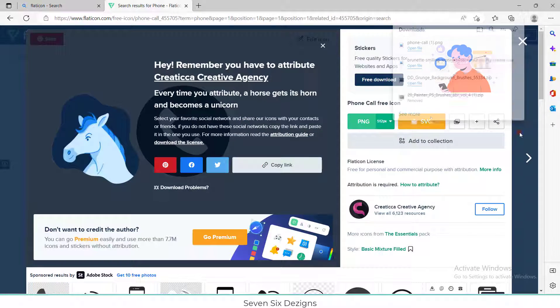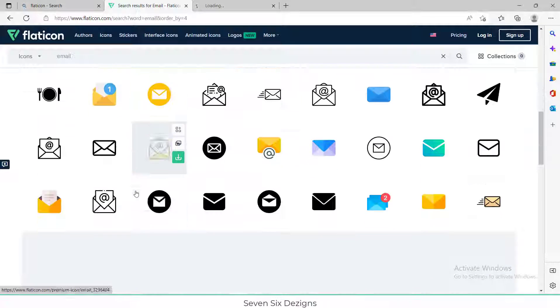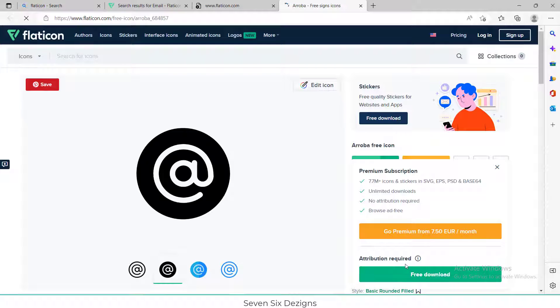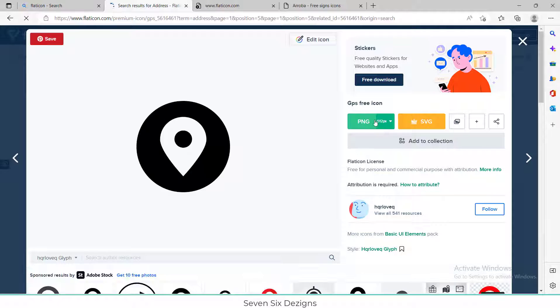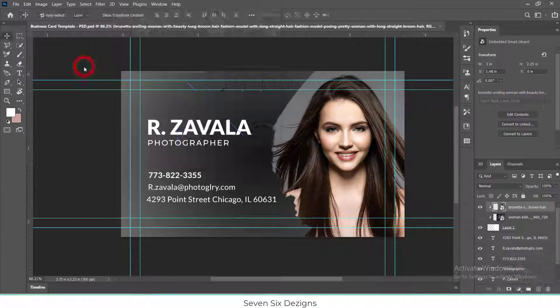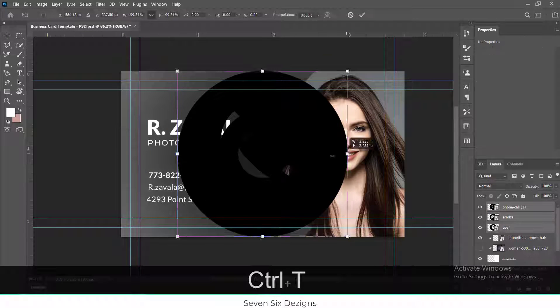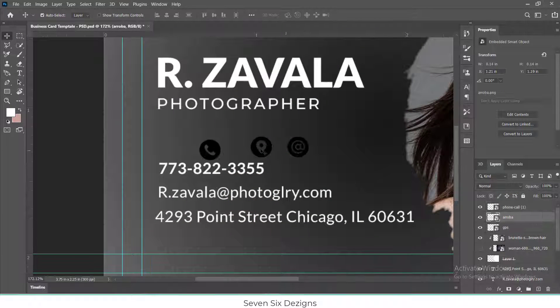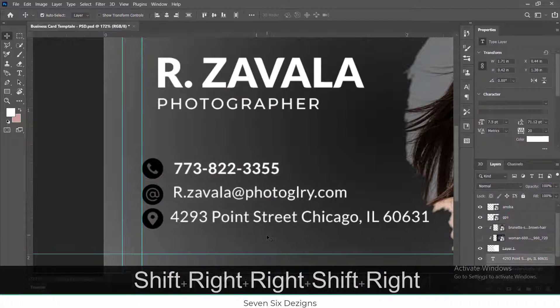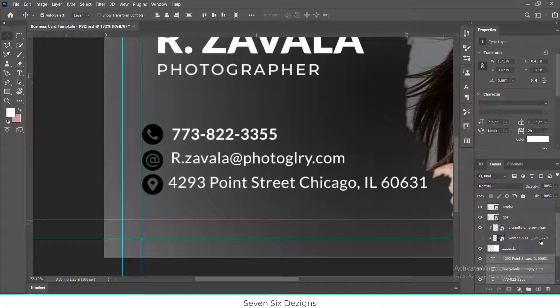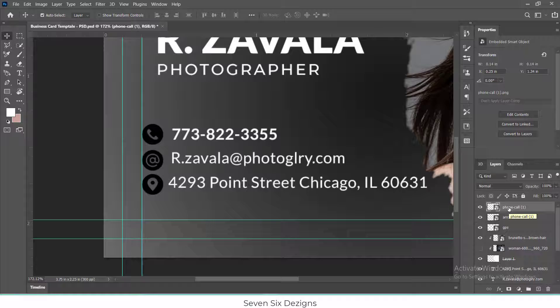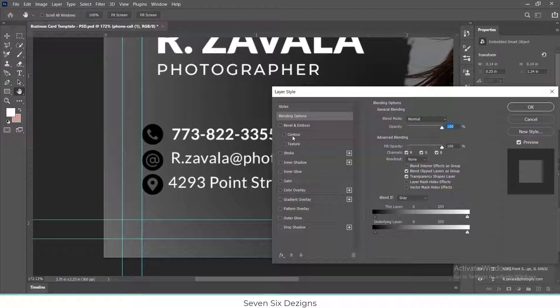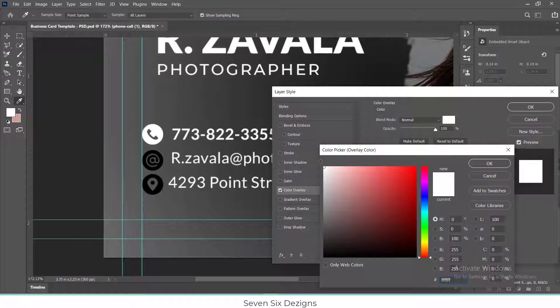You can also add icons. I downloaded these icons from Flaticon.com. To change the color of icon, I will right-click on icon layer, then click on Blending Options, then select Color Overlay and choose color.